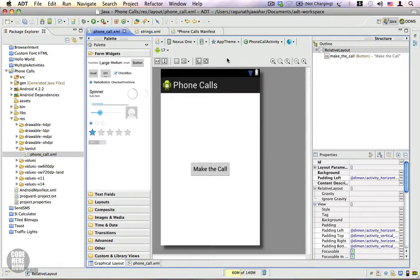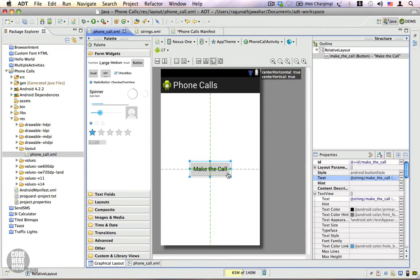Hey, in this video I'm going to show you how to make phone calls from your Android application. We have this layout and you can see we have a button.